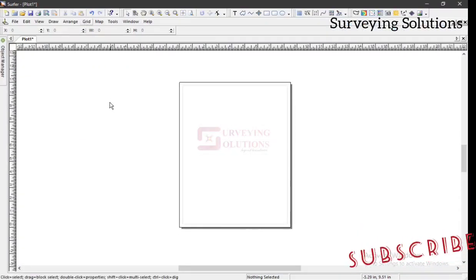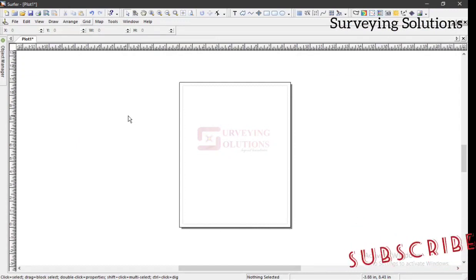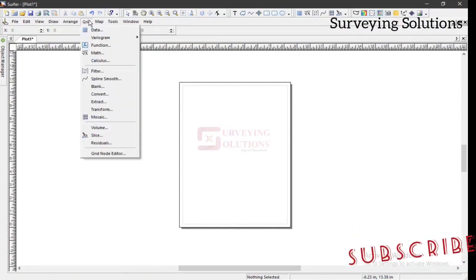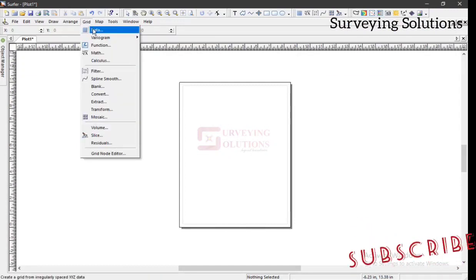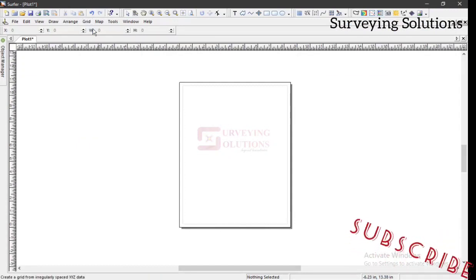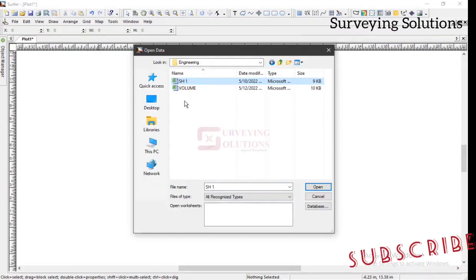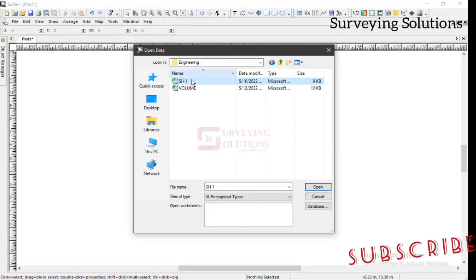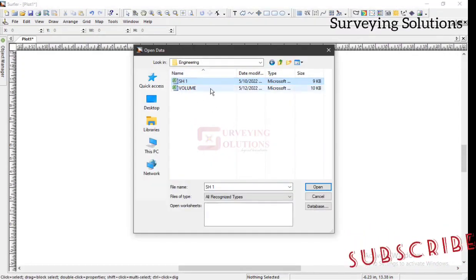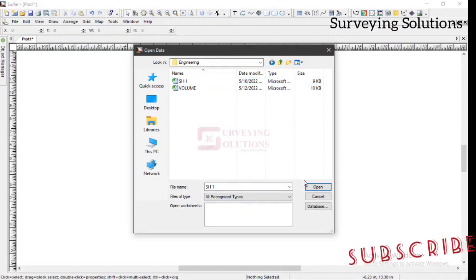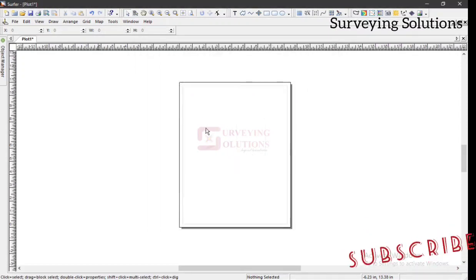We are on SOFA now. So let's try to bring in the data we use. We come to grid, we go to data. We now select the data we need, which is for type 1. We open.